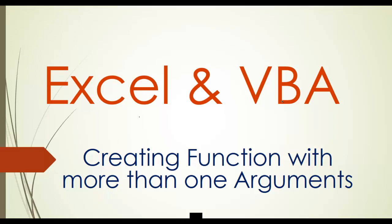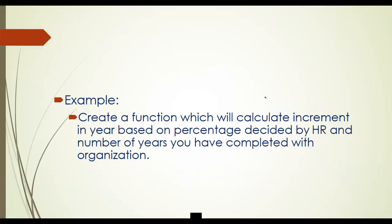In the last example we created one function where HR decided the percentage of hike in a year based on your current salary. We will take it further today where we will give two arguments and increment will be calculated based on the salary you are getting now and the number of years you have completed in the organization.